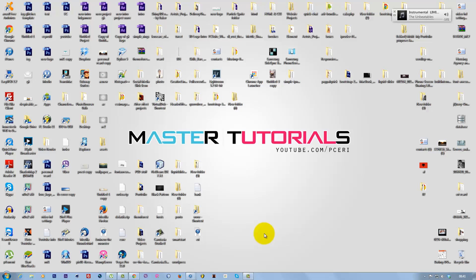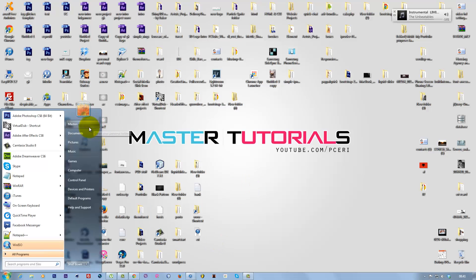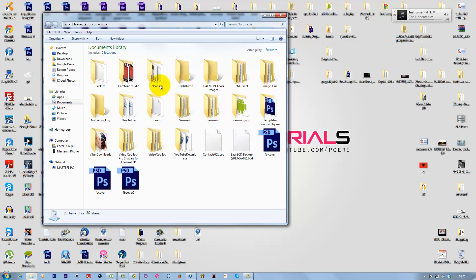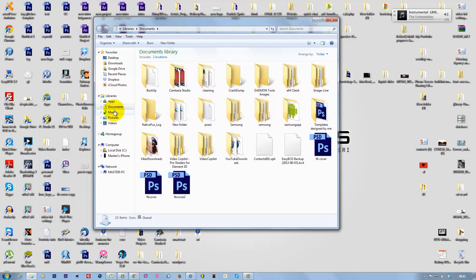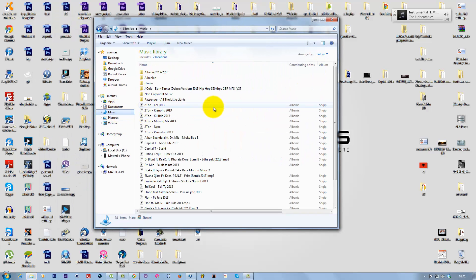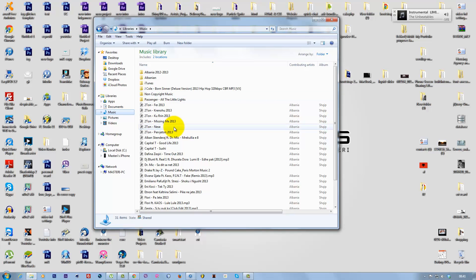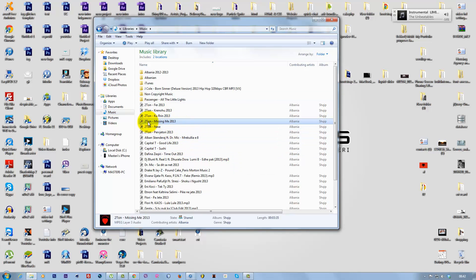I'm doing this for Windows. The first thing you need to do is go to Start, then go to your Documents, Music, or whatever folder where you have your files.